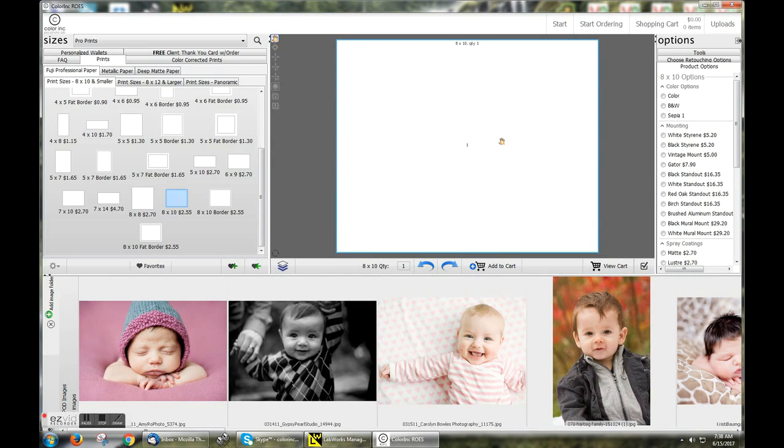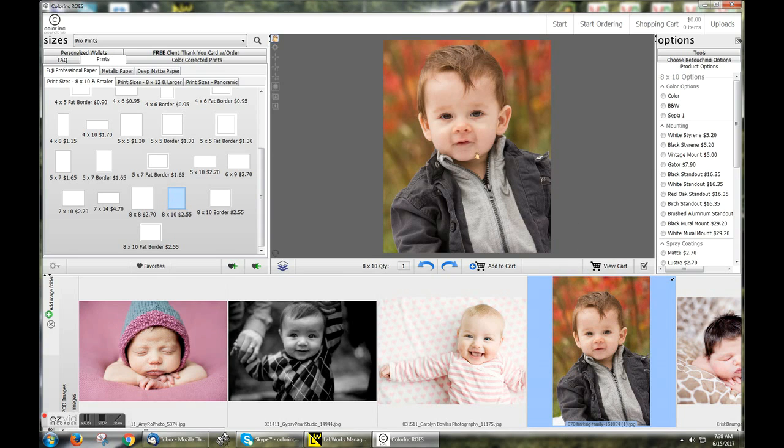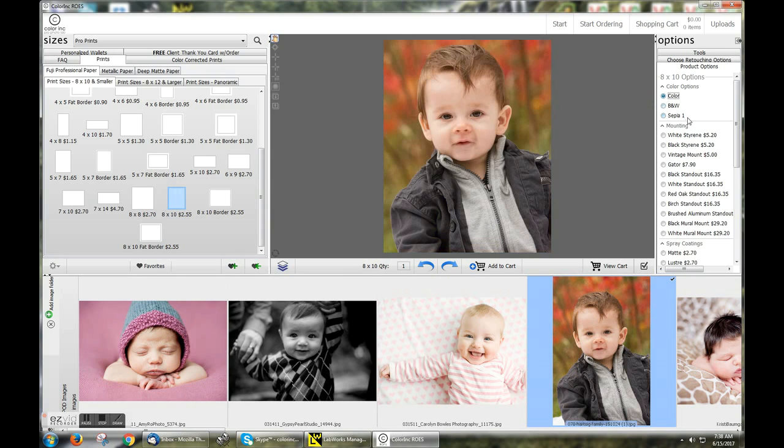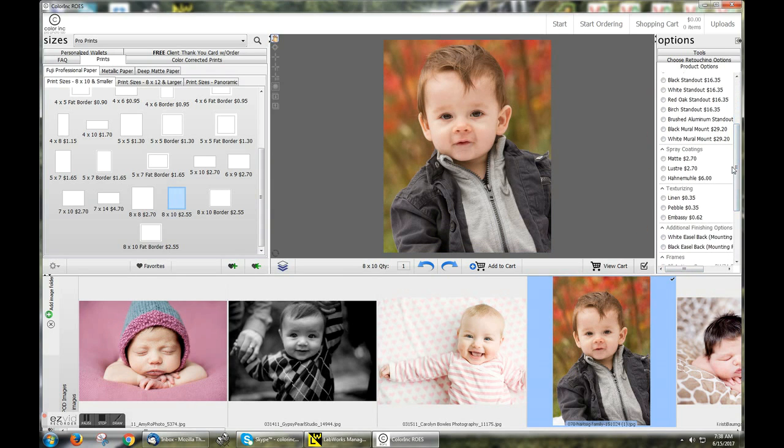I can rotate my crop, drag and drop my image. And in the right-hand toolbar, I can choose my color options, any mounting options, spray coatings, and more by dragging the toolbar.